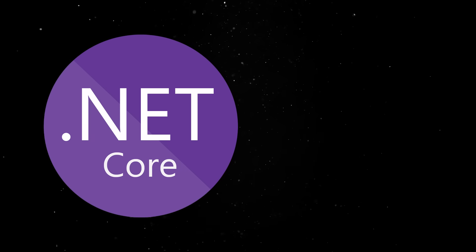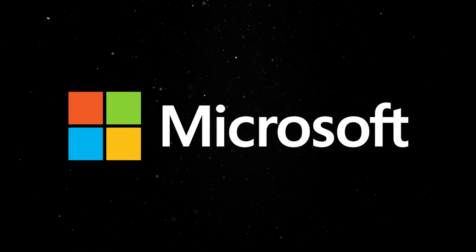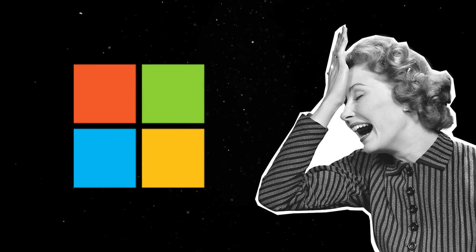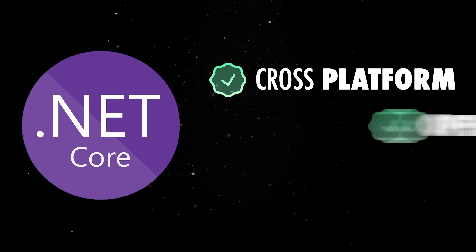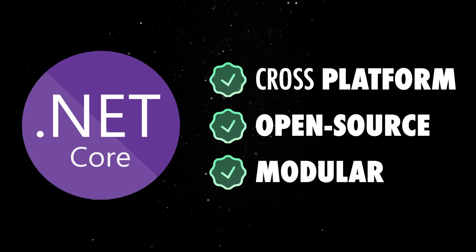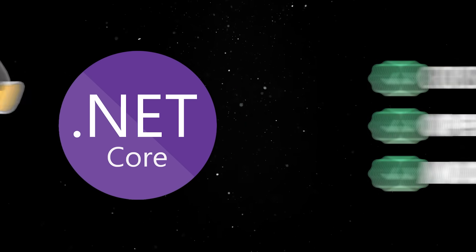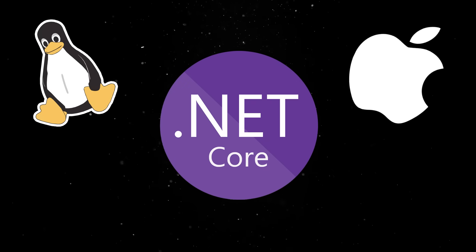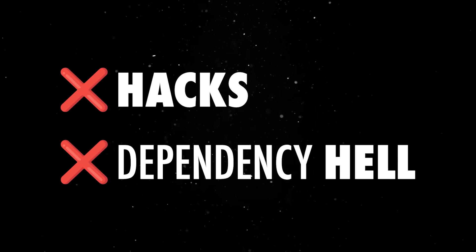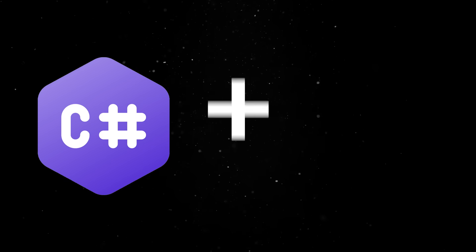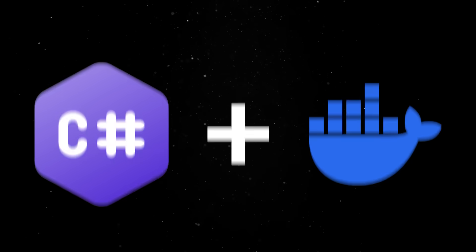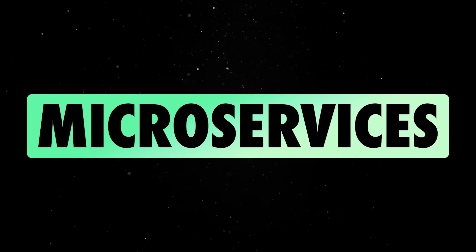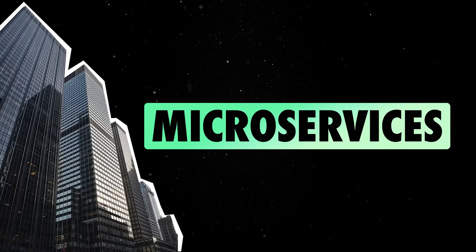Then came .NET Core, and everything changed. Microsoft admitted they messed up, so they started over. They made .NET Core cross-platform, open-source, and modular. Suddenly, you could run .NET apps on Linux and macOS without weird hacks or dependency hell. You could throw your C Sharp code into Docker containers, and you could build microservices that actually made sense outside of a giant corporate SharePoint farm.